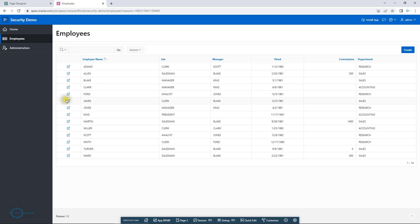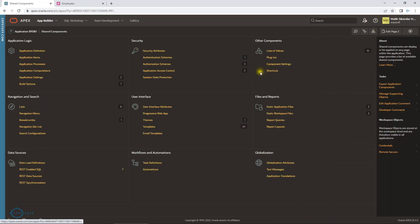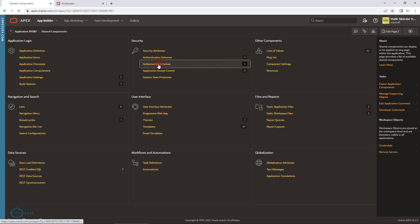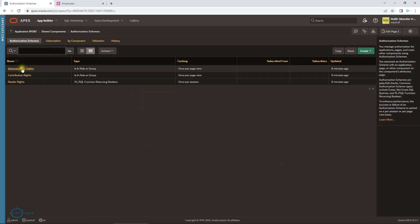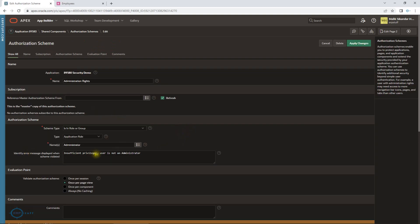The good thing is you can also apply and assign all these roles and create roles using APIs. Oracle has the API for that, which is also not a problem. Now let me show you — in the Shared Components area, you will find Authorization Schemes. The first one is Administration Rights. Here it will give the message and the application role is Administrator. You can define your own names as well.